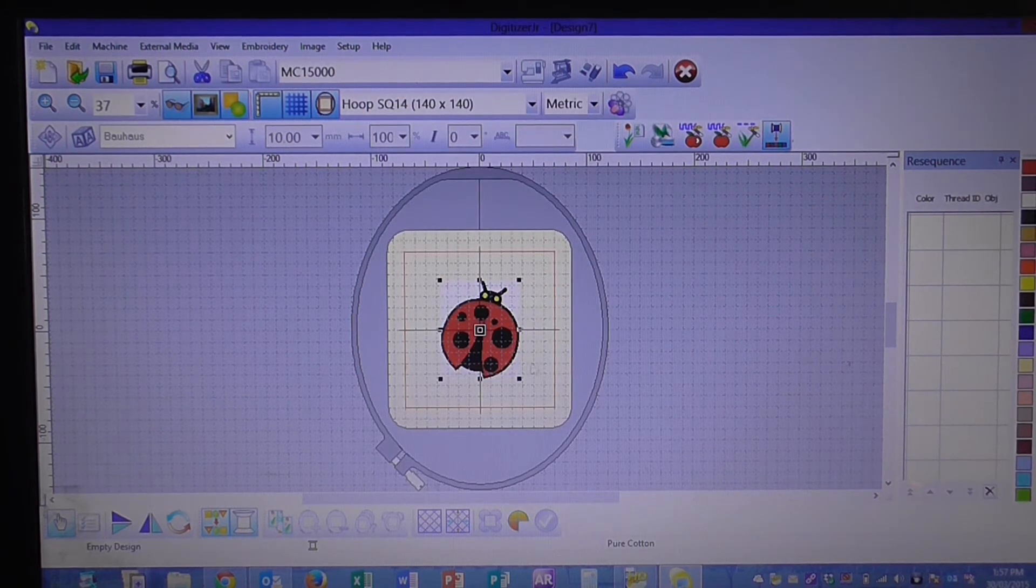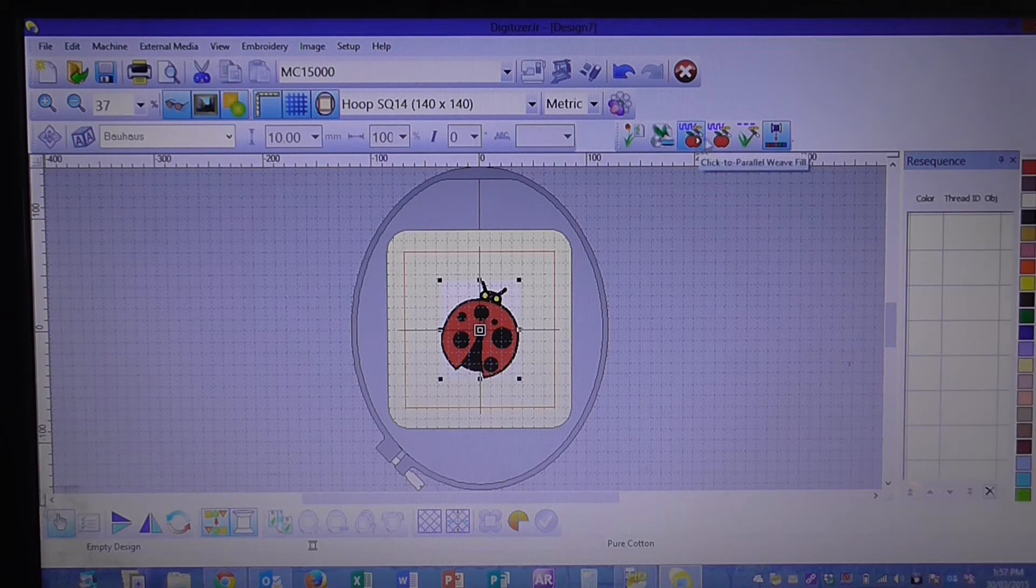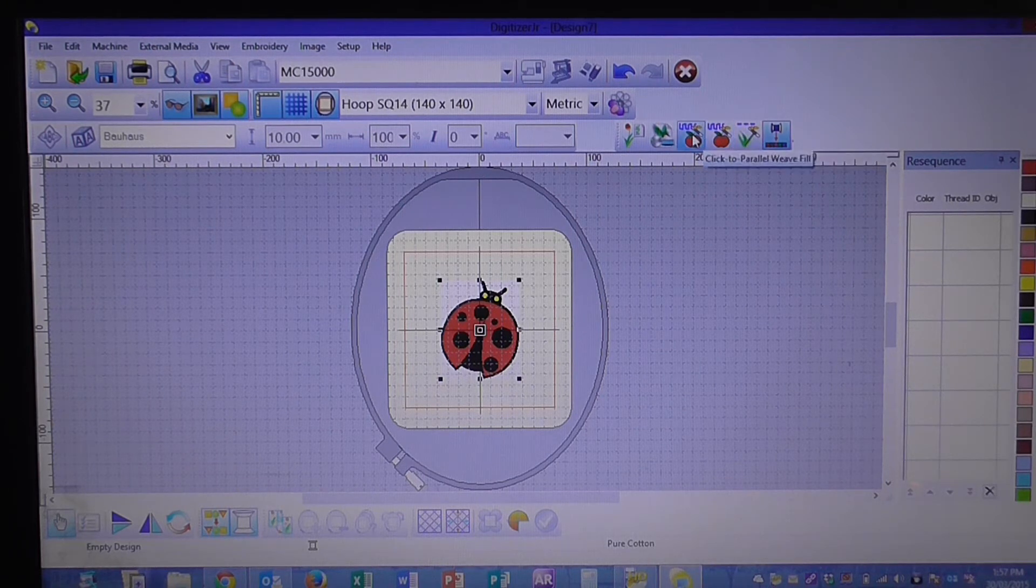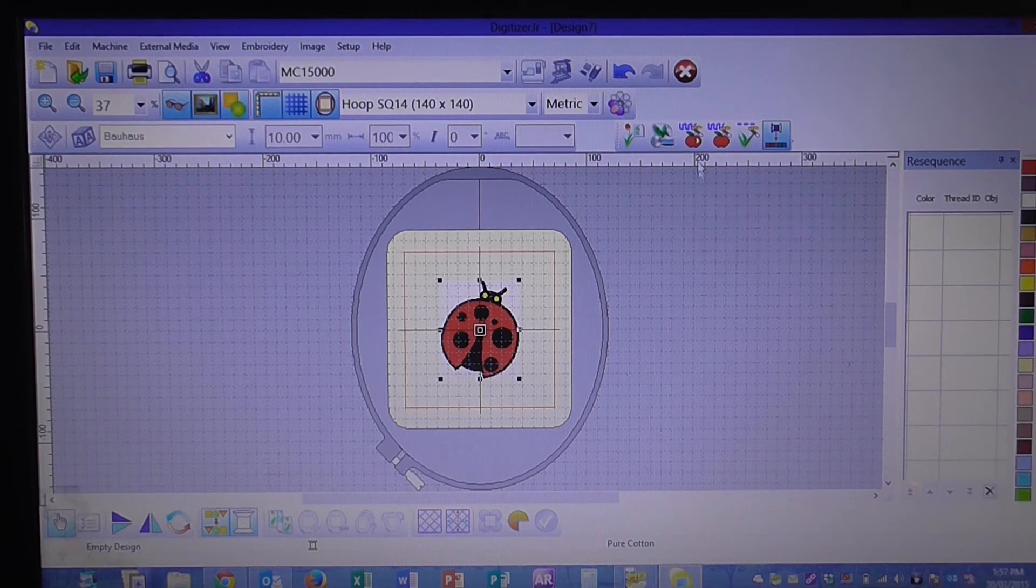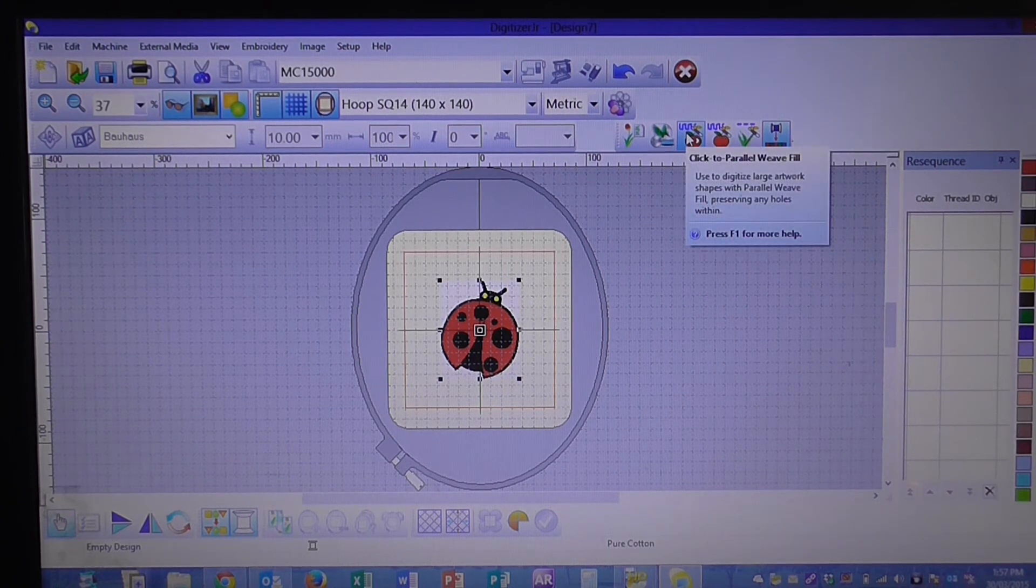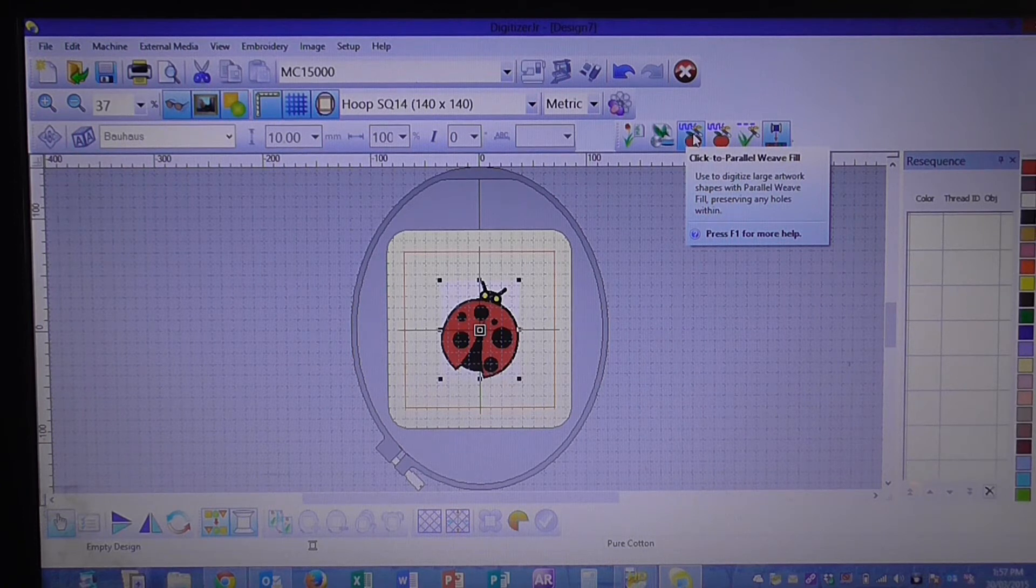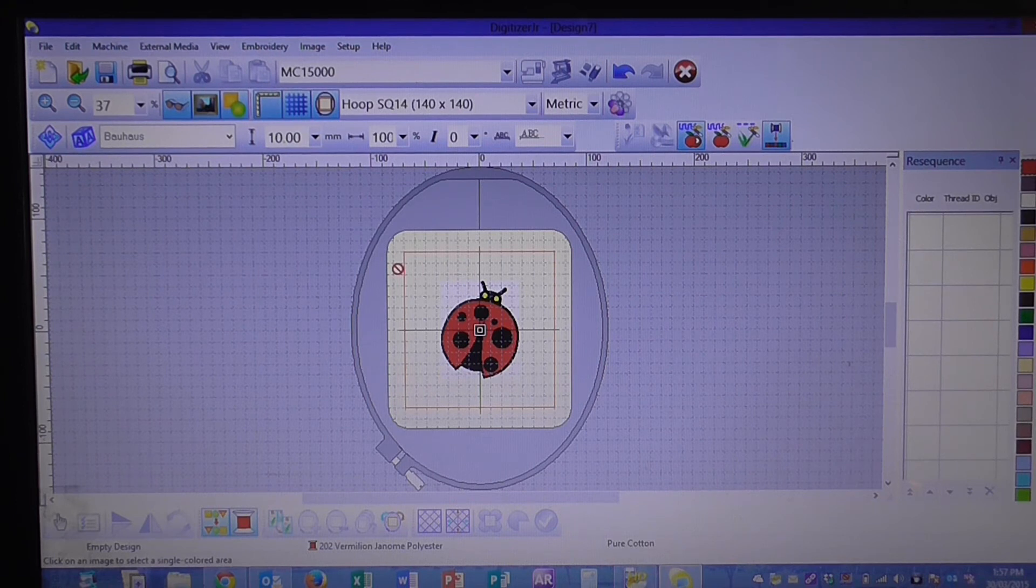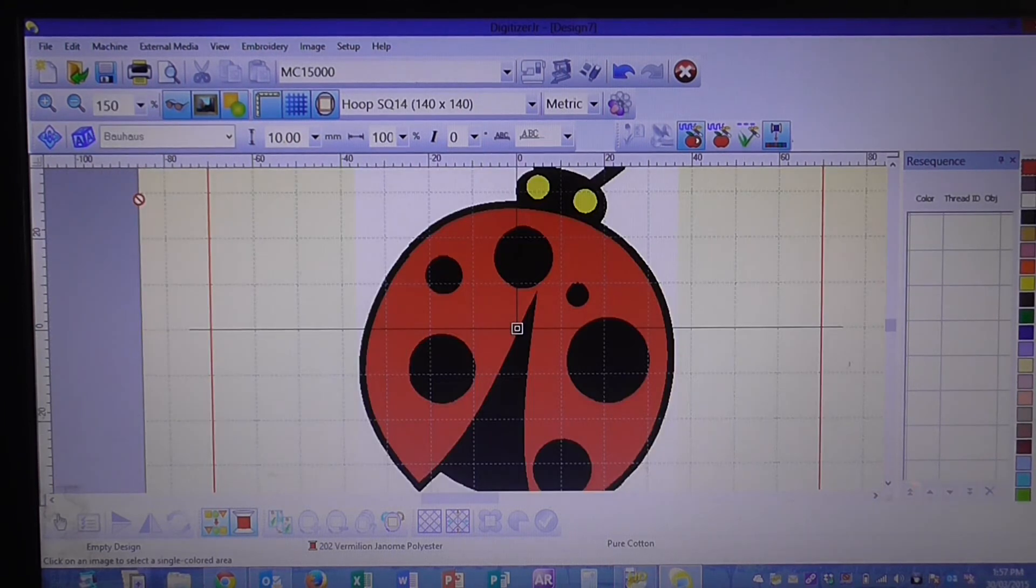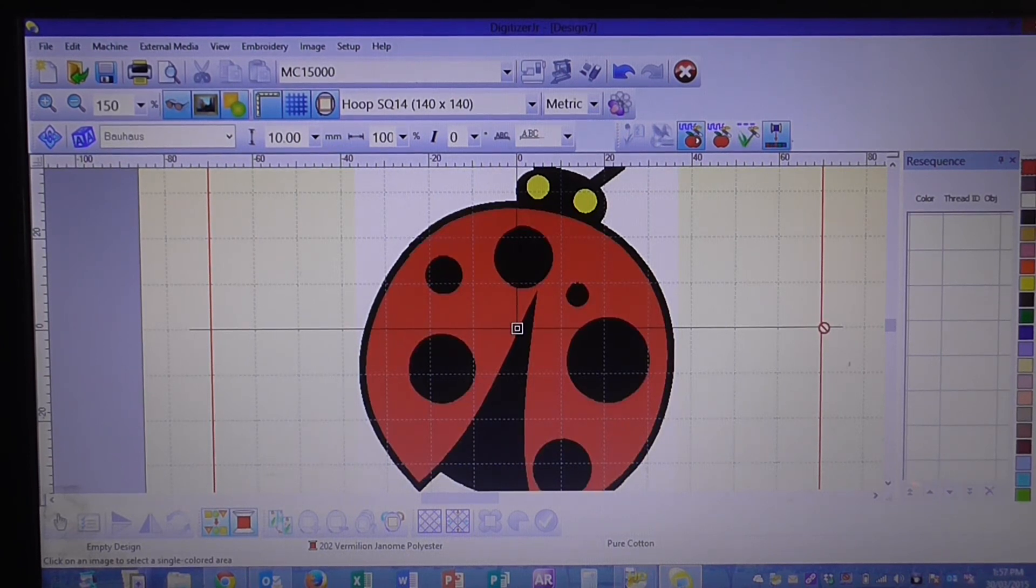So now that we've got our image prepared you'll see here that these little icons are now lit up in color. So that means we can select them. So firstly we're going to select our Click to Parallel Weave tool. So we're going to click on that one and just so we can see it a lot better we're going to zoom in. So we're going to go into about a hundred and fifty percent so we can see our image nice and clearly.